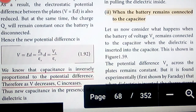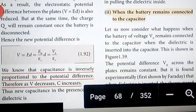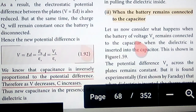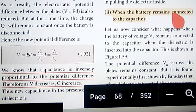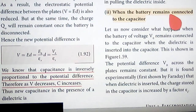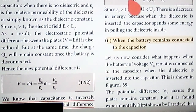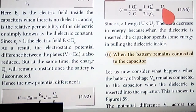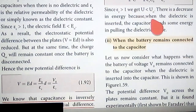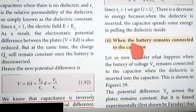Dear students, now I am going to talk about the plus-two State Board first chapter, Electrostatics. Previously, we studied the case when the battery is disconnected and obtained an expression for the energy U, given by U = U₀ / εr.